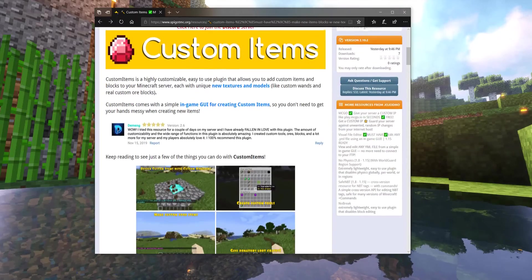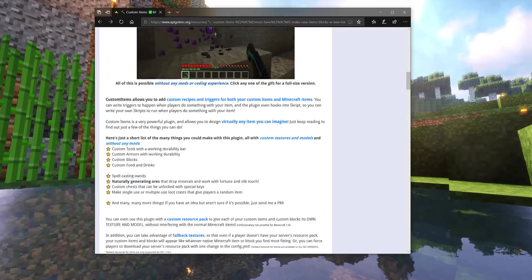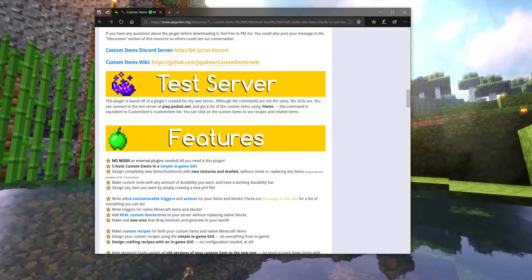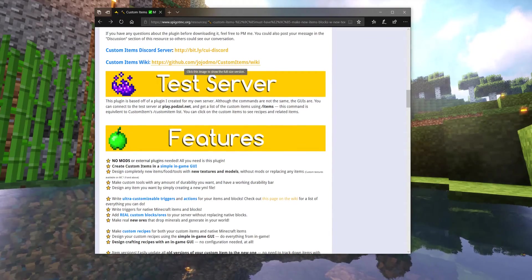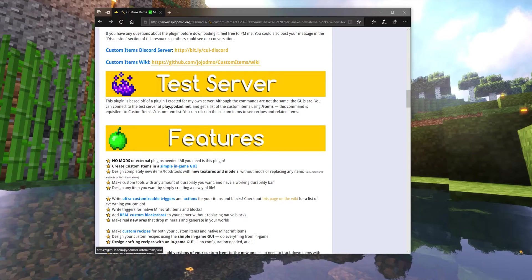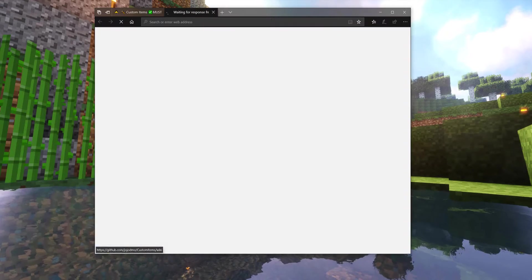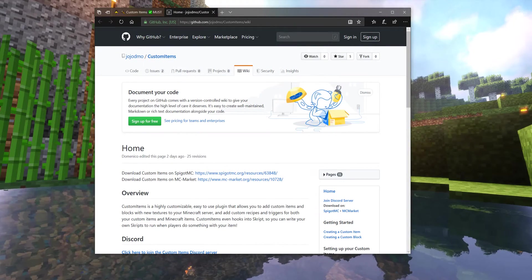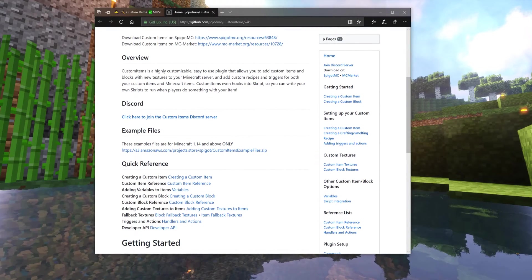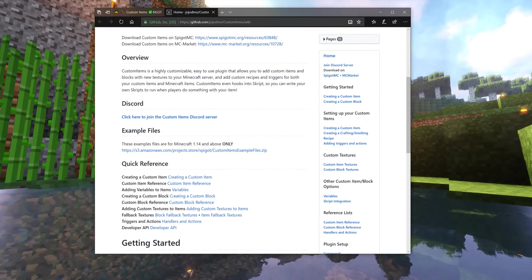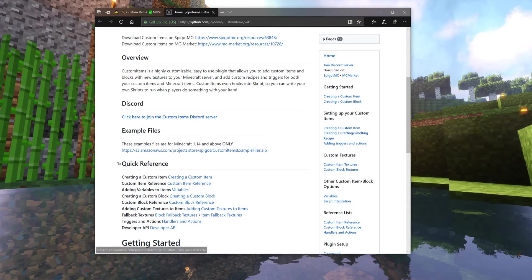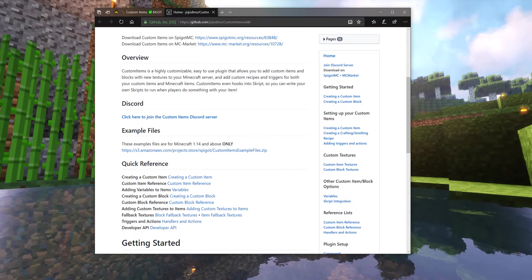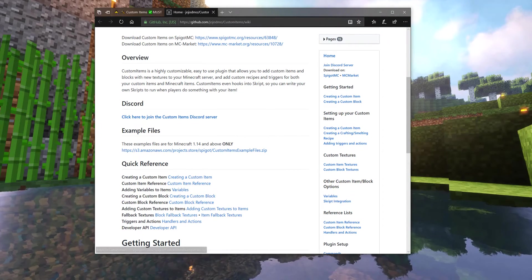We're on this page because we're going to get started with working with the Custom Items wiki. And don't worry, you're not going to have to read through the whole wiki or anything. We're just here to pick up the Custom Items example files zip.